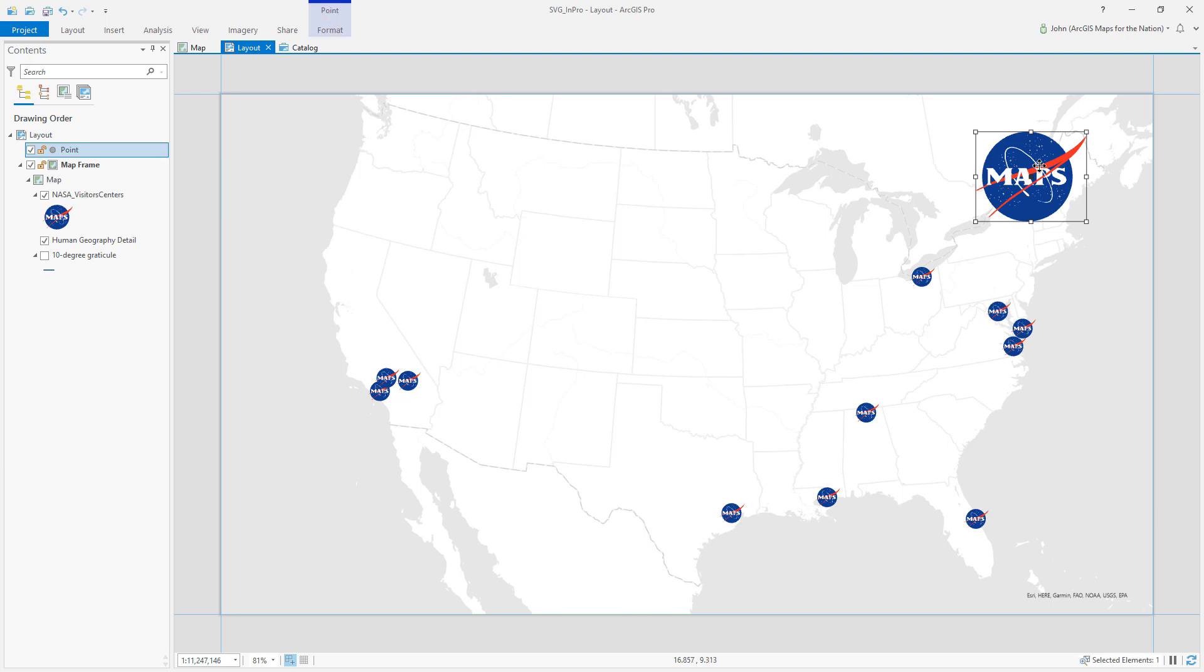So this is the second way to incorporate SVG graphics in ArcGIS Pro. The first was features. Second is as a layout element.